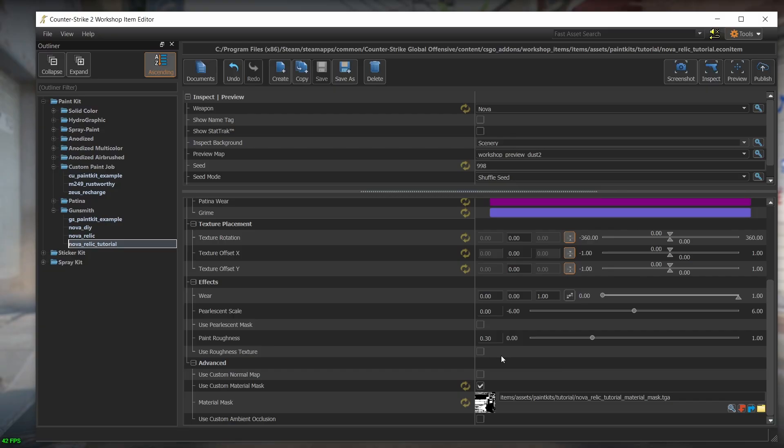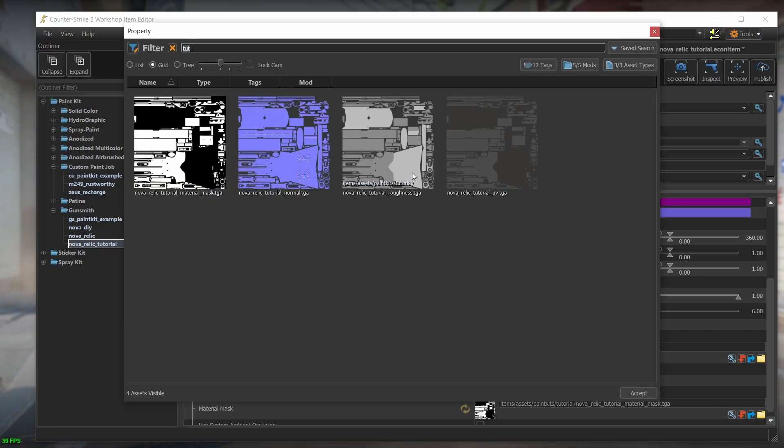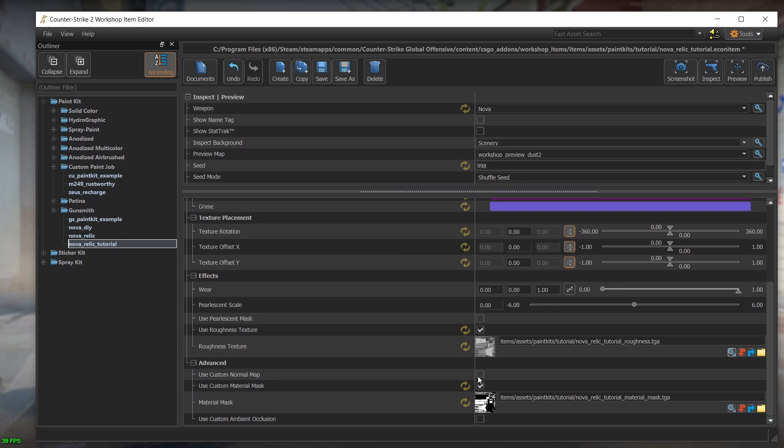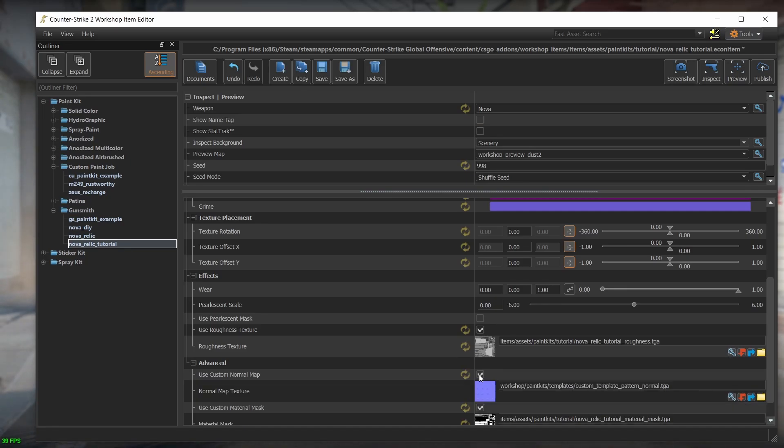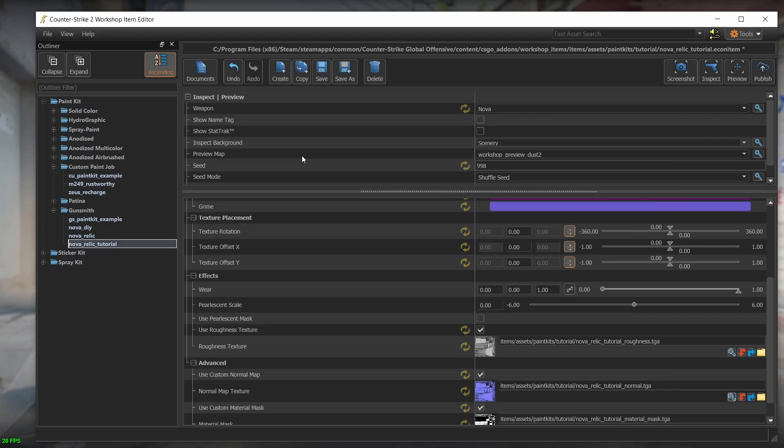And let's also load the normal map as well to see everything we created last video in action. Check the use custom normal map and load the normal map here. Let's inspect our skin again.